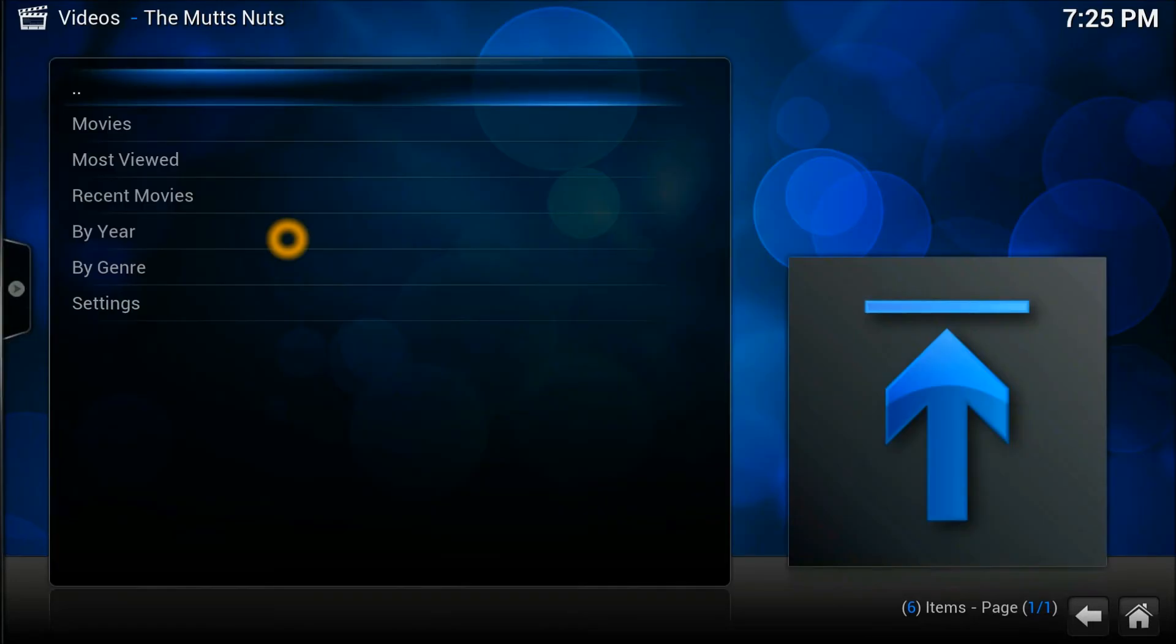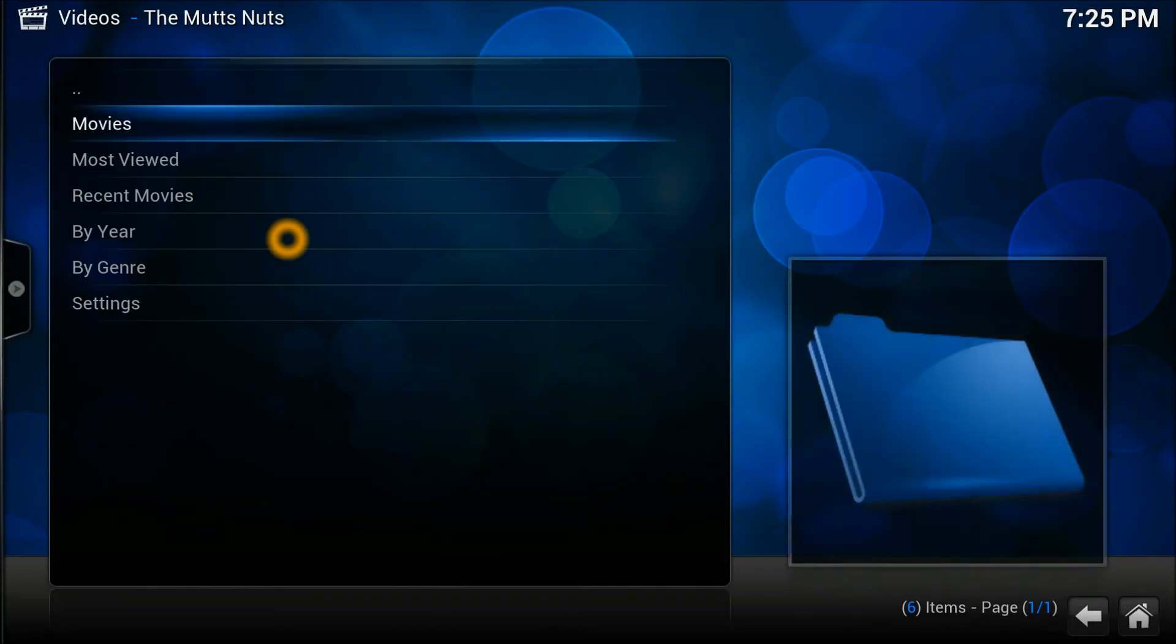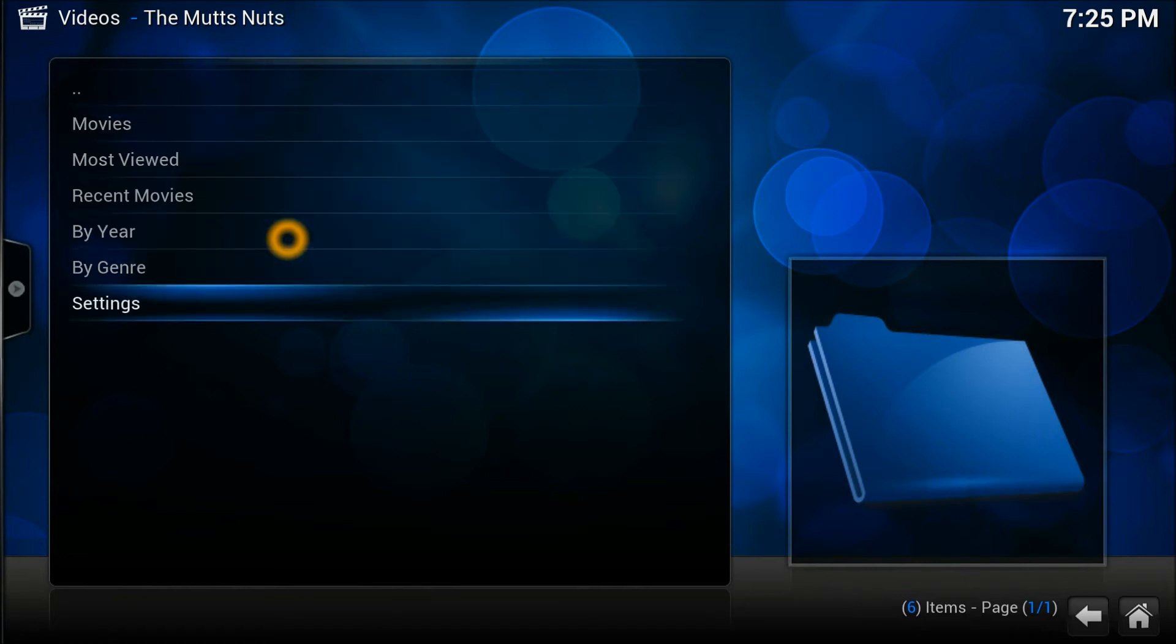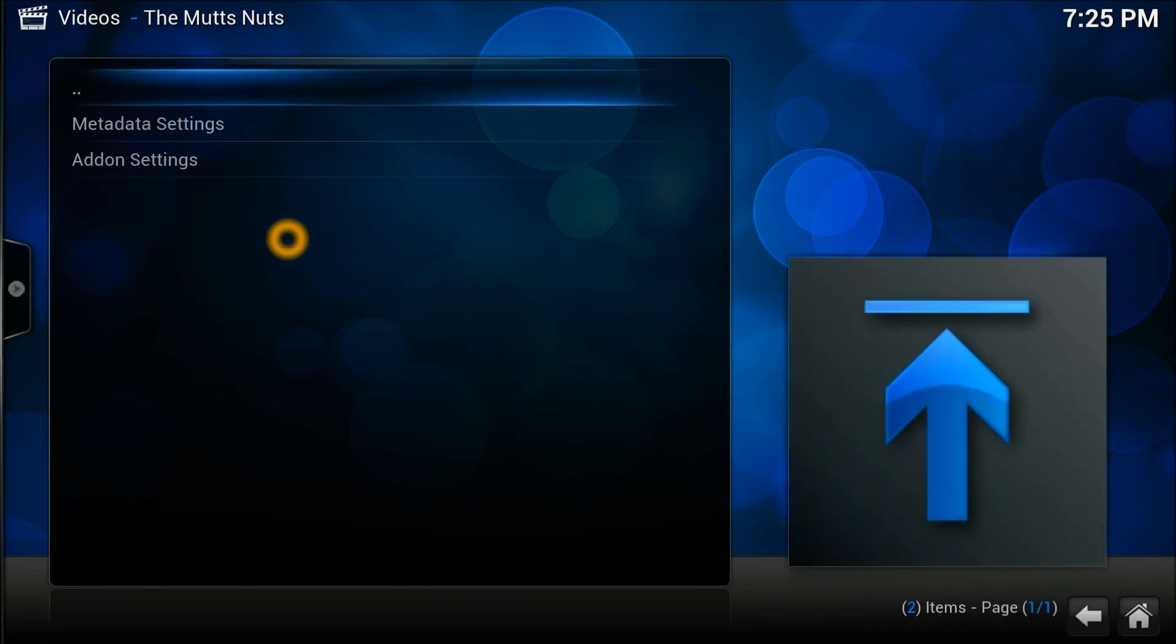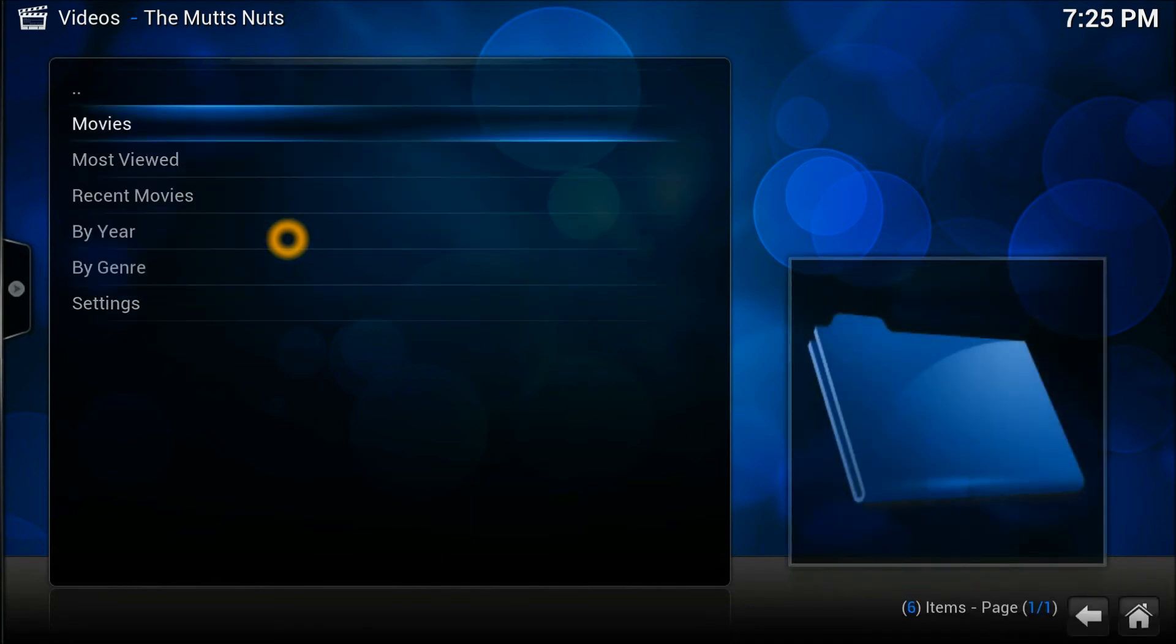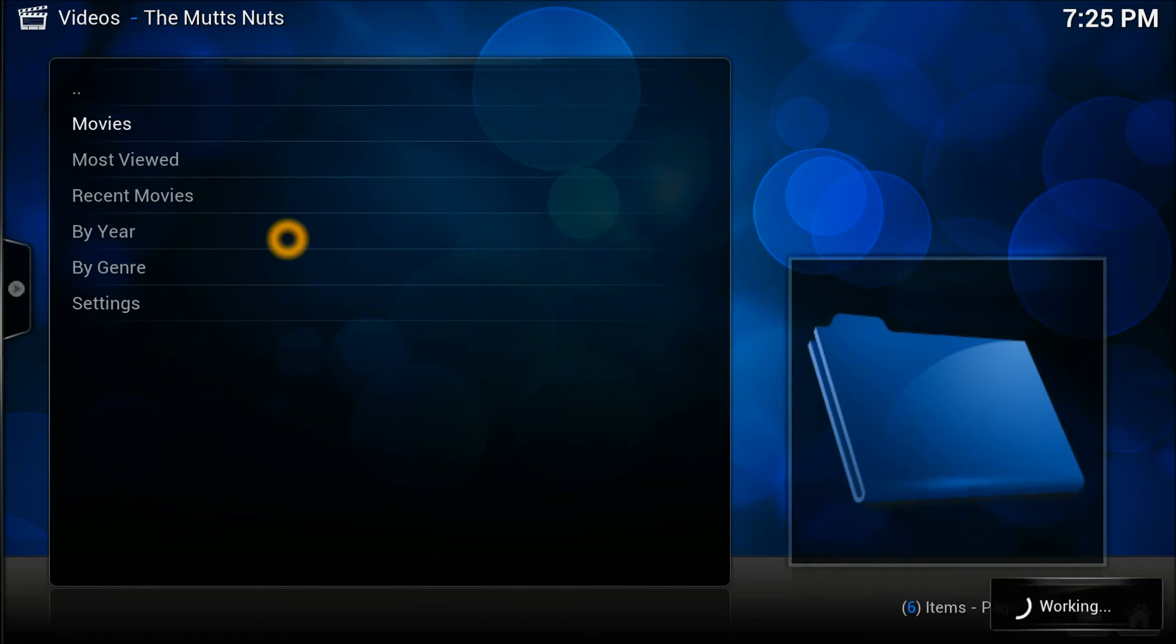There we go. As you can see in this add-on, there's Movies, Most Viewed Movies, Recent Movies, By Year, By Genre, and Settings. Settings would be something to do with metadata, file and search, and everything. So we're gonna go into the Movies and let's see what we got in there.